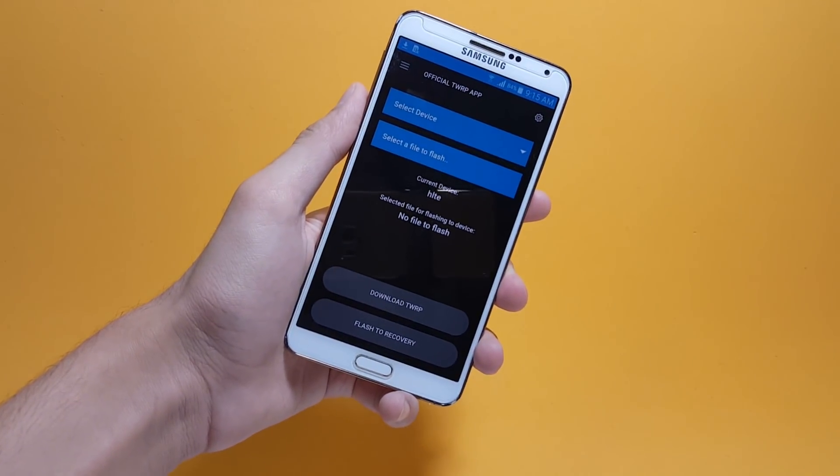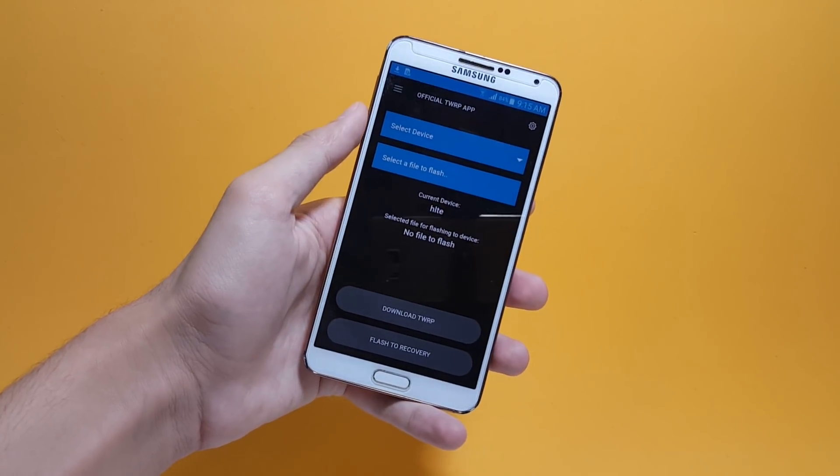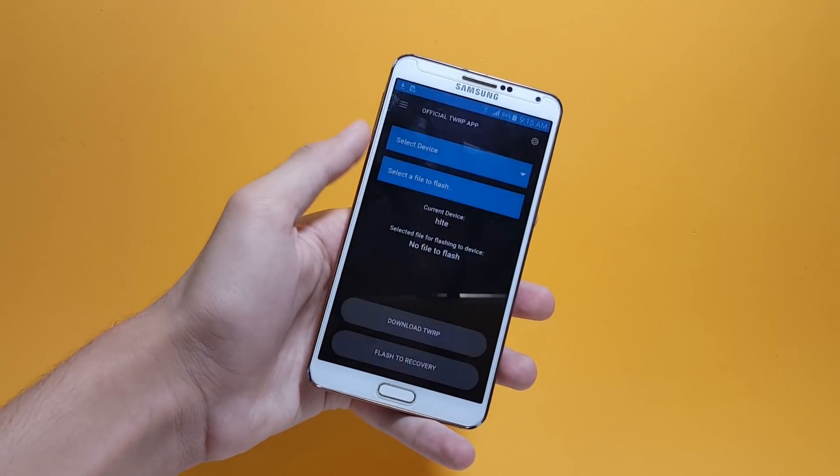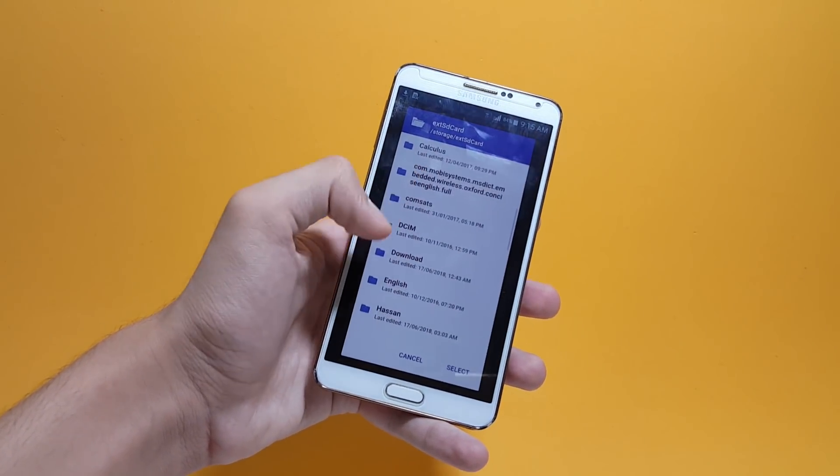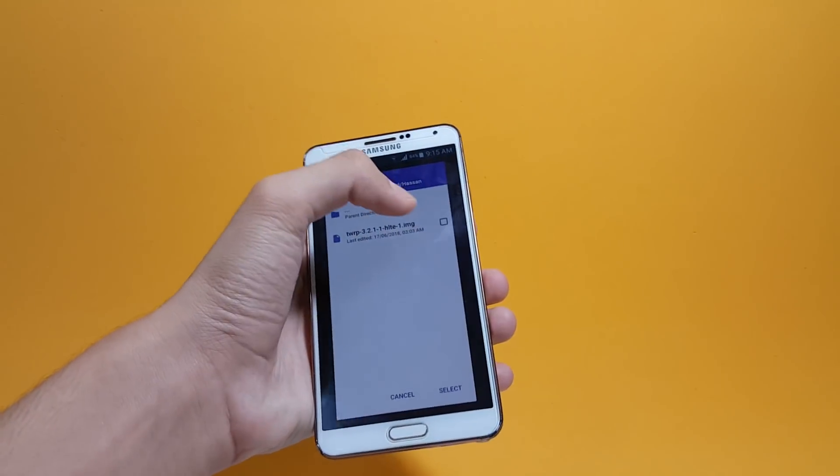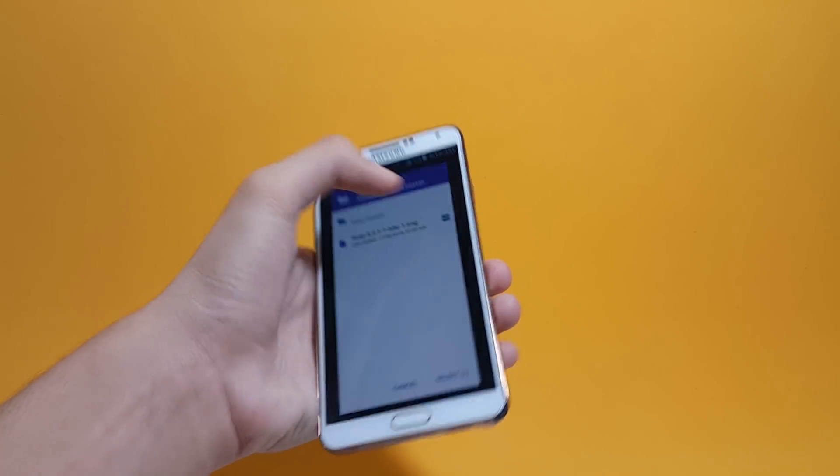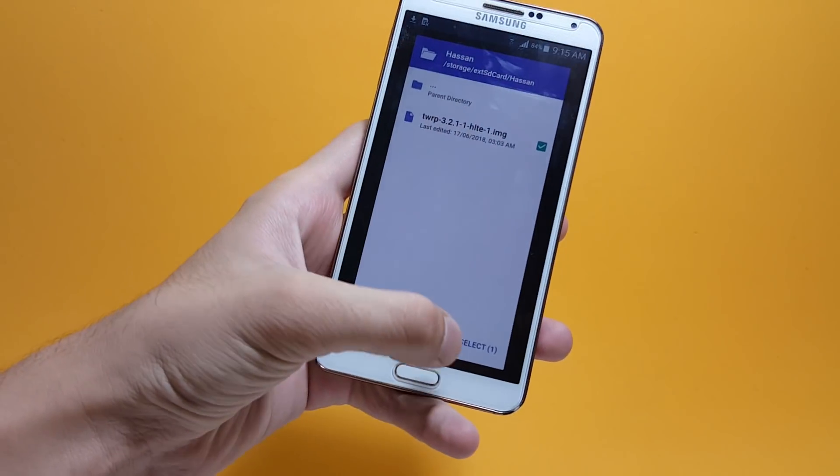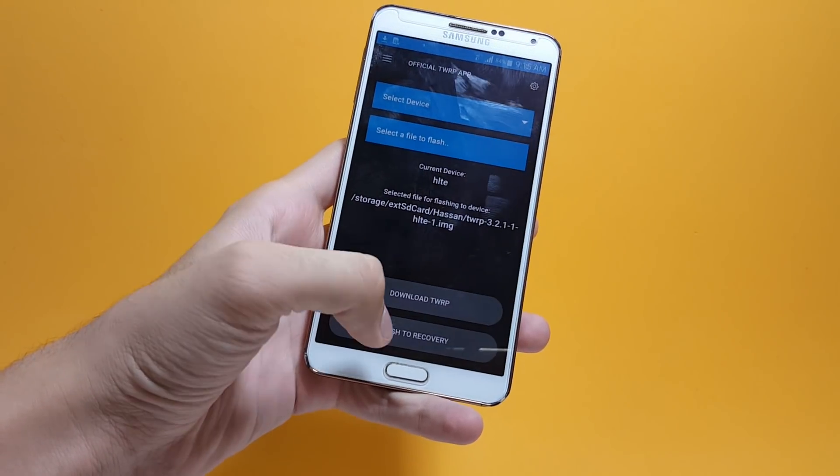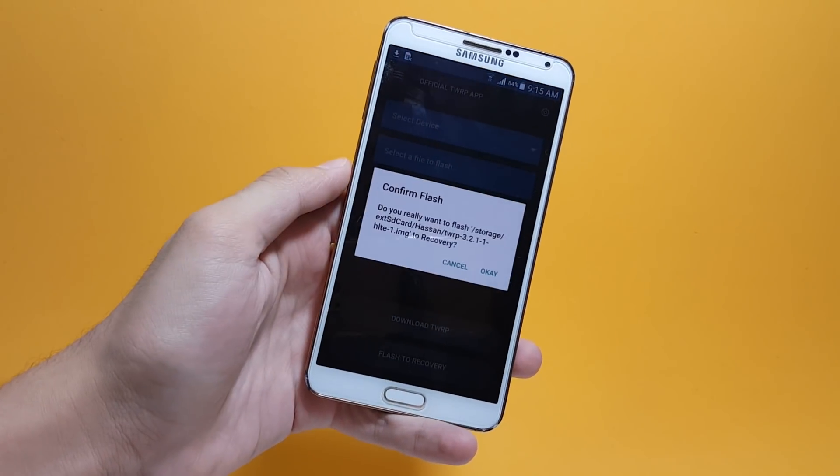Once you've selected your device and downloaded the file, the next step is to select that file where you saved it. For me it's inside the SD card. Here's the file, so I'm going to select that.